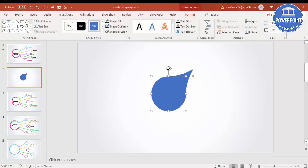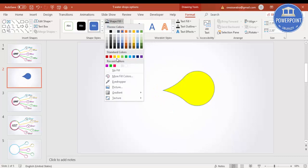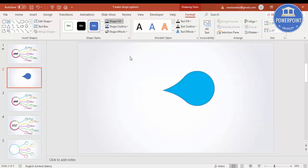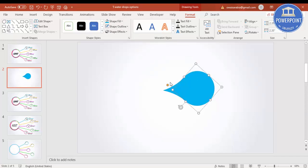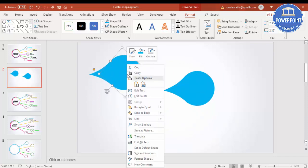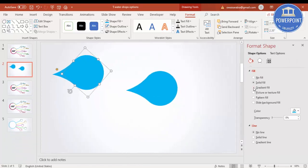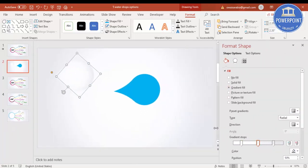Using the arrow, rotate the shape to the side. For shape fill, give it a nice color, and for shape outline make it no outline. Press Ctrl+D to duplicate it, then right-click and select Format Shape. Here we'll give it a gradient fill — I'm going to use a gradient fill.